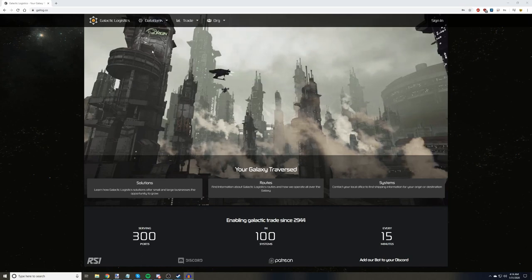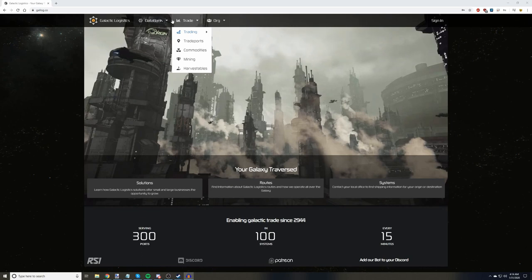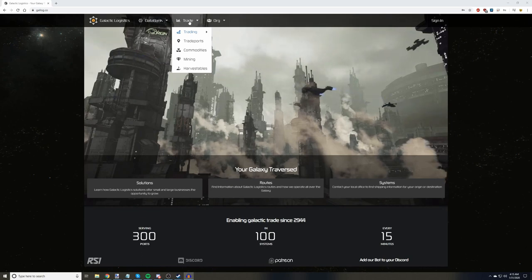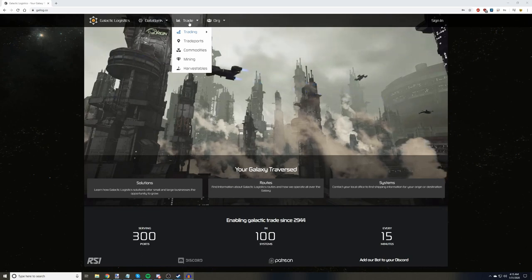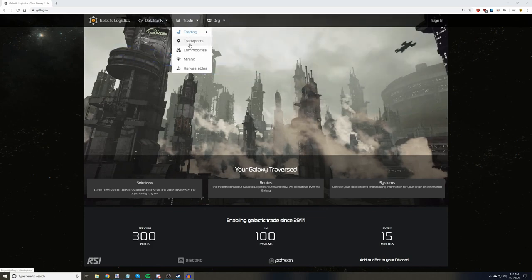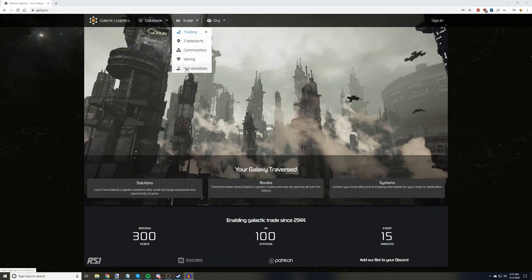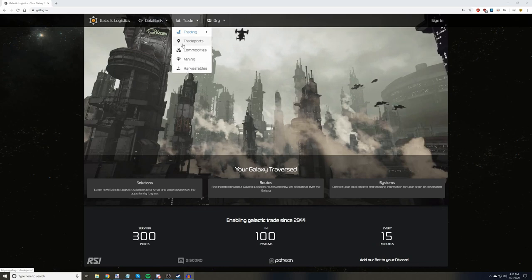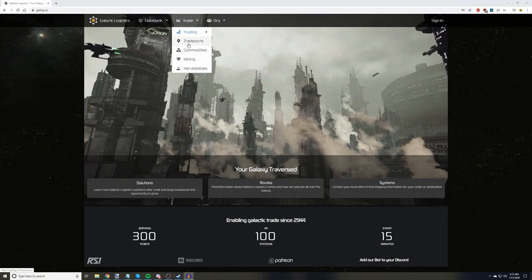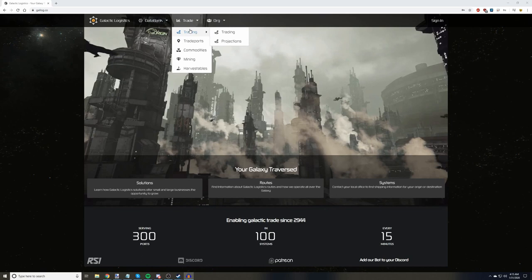So you're on Galog. At the top of the page, you'll want to hover over the Trade drop-down menu. You have options for Trading, Trade Ports, Commodities, Mining, and Harvestables. Now, the first three are all fairly important, but we're going to select Trading first.